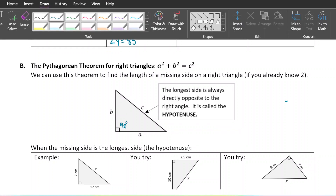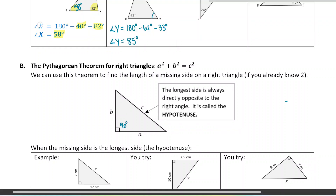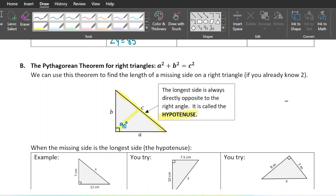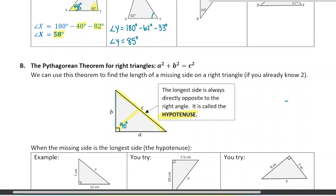There are two types of sides. We have the hypotenuse, which is the longest side of the triangle, and that's always across from the 90 degree angle. Here's the hypotenuse. The other two sides are shorter than the hypotenuse, and we call them the legs. This is side b and this is side a. It doesn't really matter which leg you call a and which leg you call b.